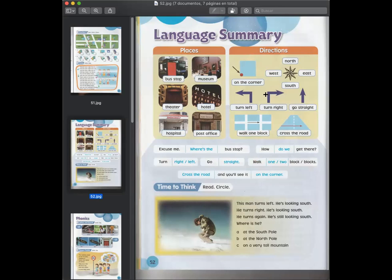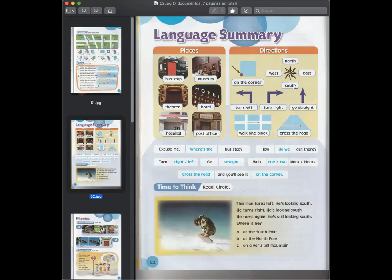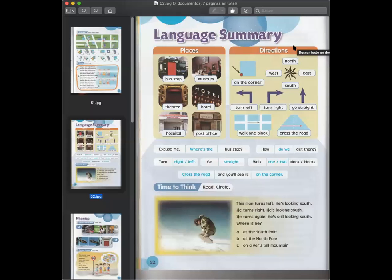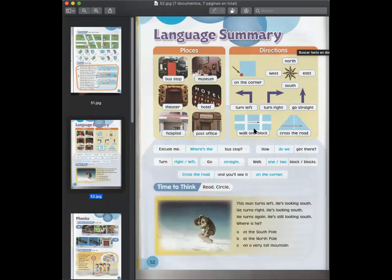Y luego las directions que nos van a ser de mucha ayuda. On the corner, west, east, north, south, turn left, turn right, go straight, walk one block and cross the road. Y como les decía antes, block es lo que nosotros conoceríamos como cuadra, un bloque. Tiene sentido por ahí.